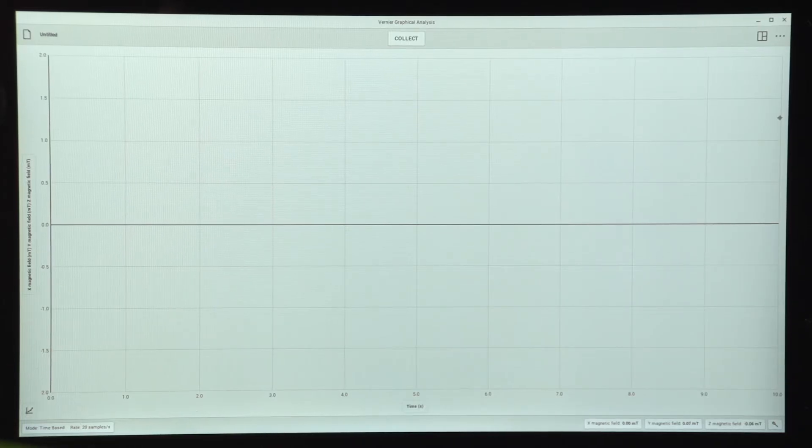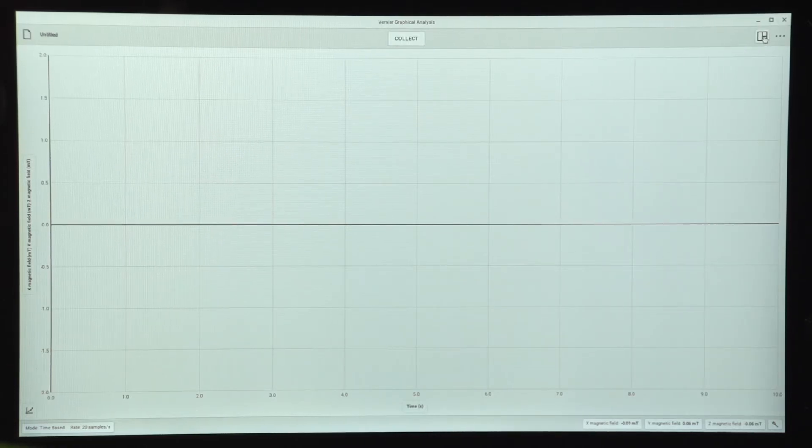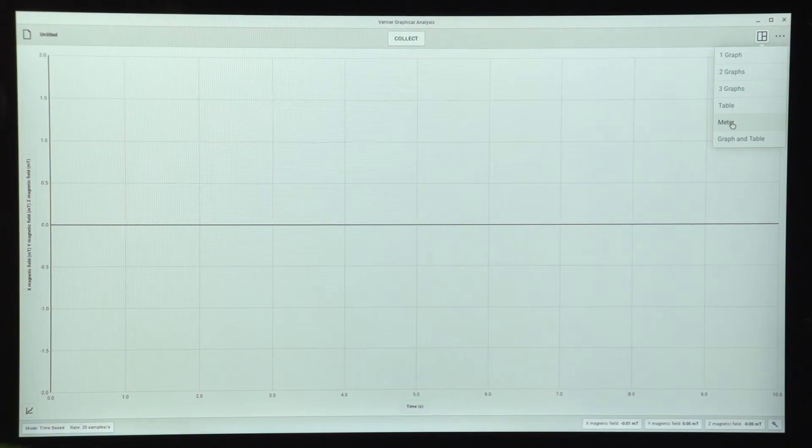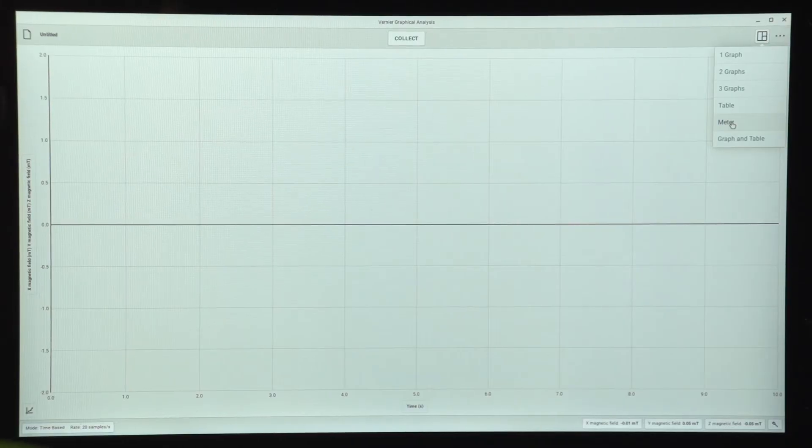However, to start, I'd just like to take a look at what the readings are. So I'm going to change to the view of just the meters. So here's my measurements.